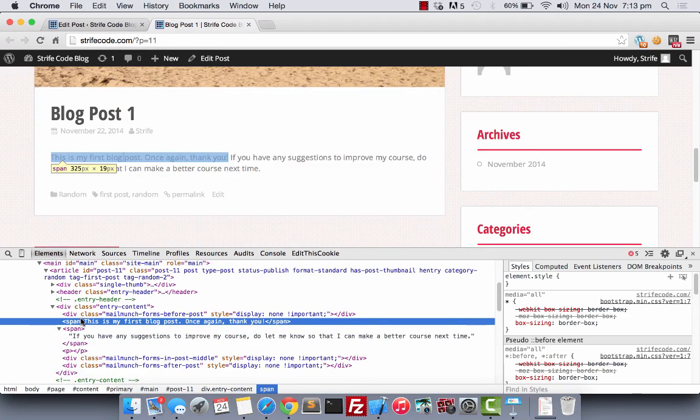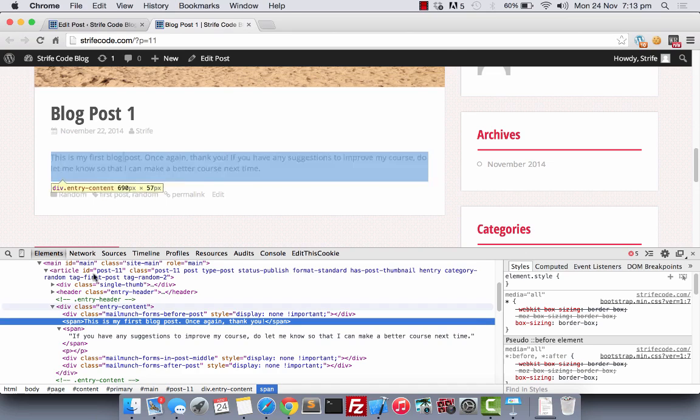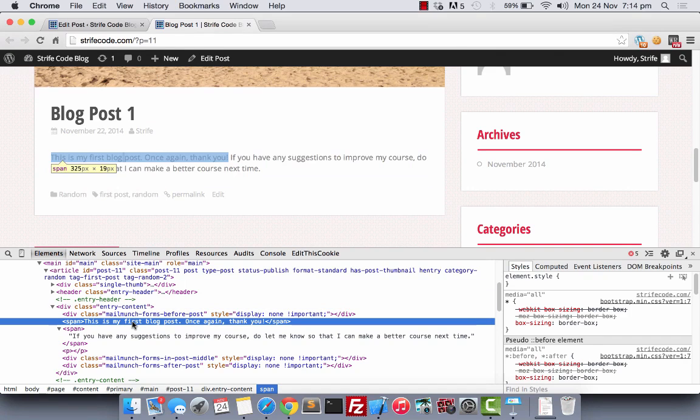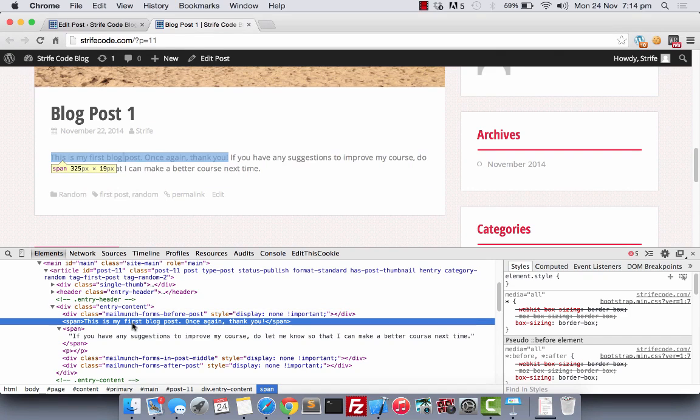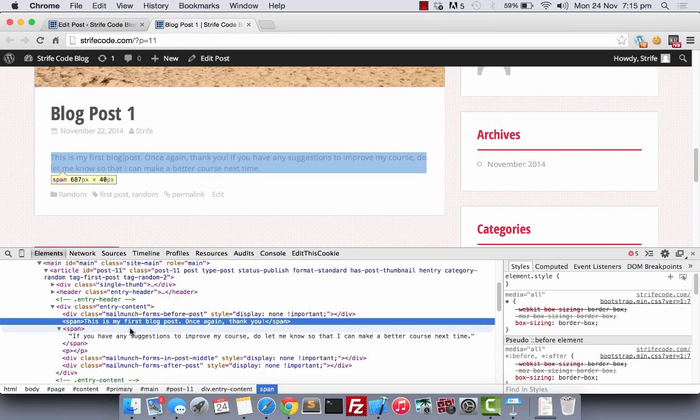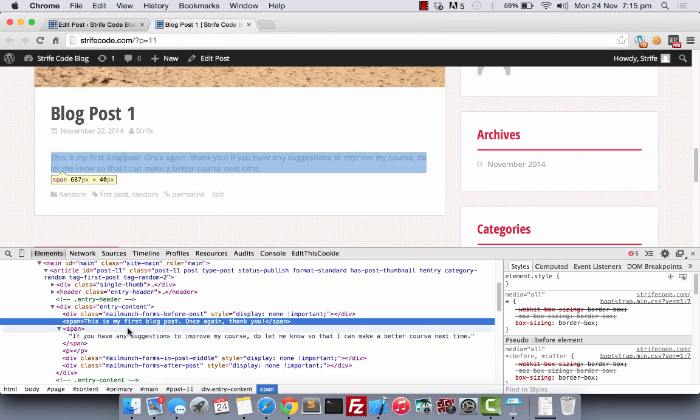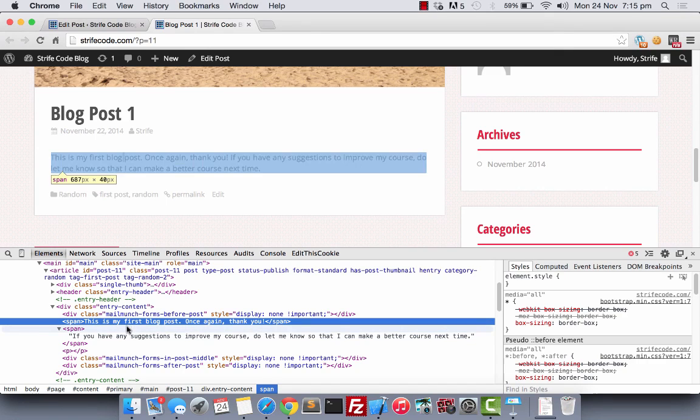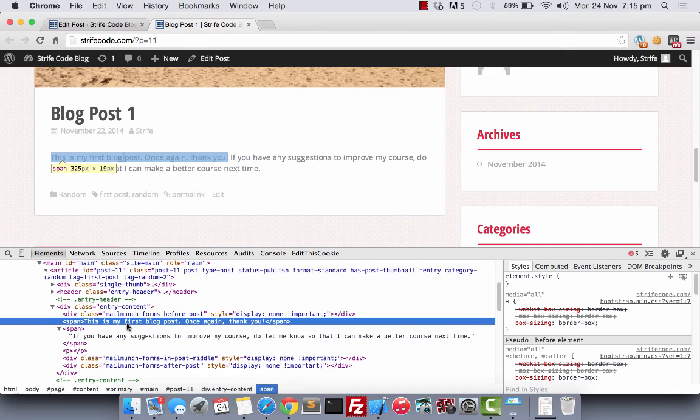As you can see, even though they are on different lines in the HTML code, they appear in the same line for the display. Now, if I hover over the span text, you can see how the HTML element is structured. With the highlighted blue, this is how the span is working now.